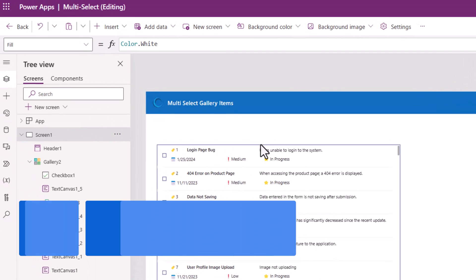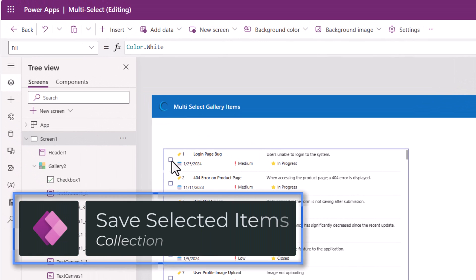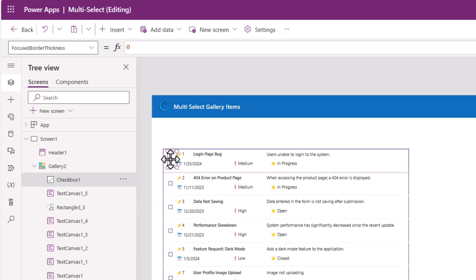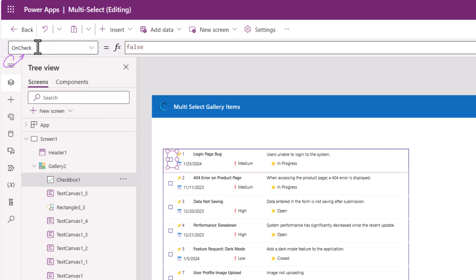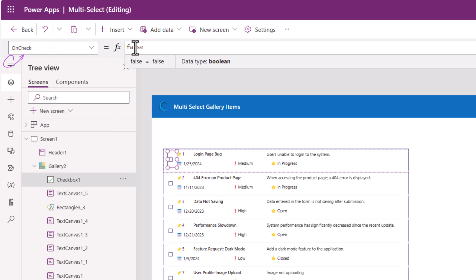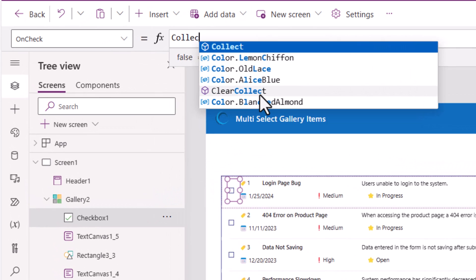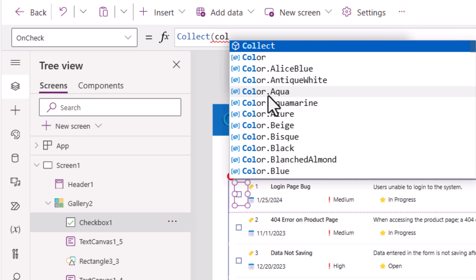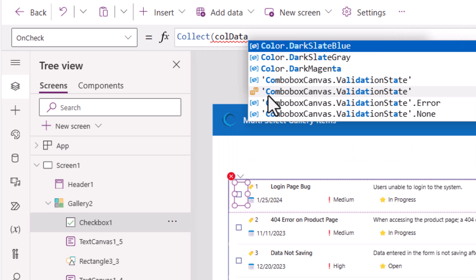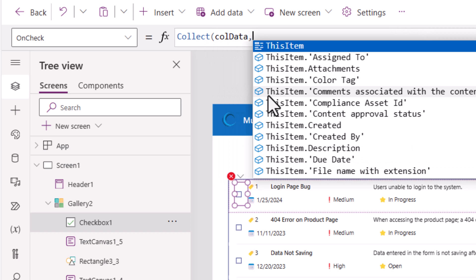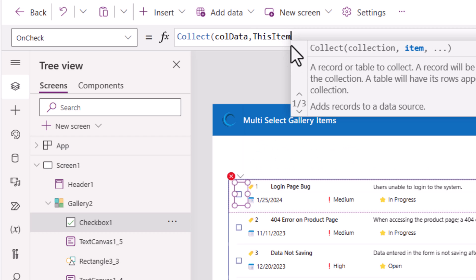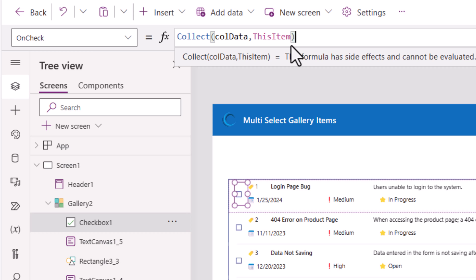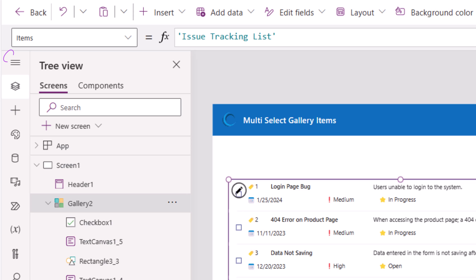Now whenever the checkbox is checked, I would like to store the information of that selected record in a collection. For the on check property of the checkbox, I will write the formula collect to collect data in a collection that I will call colData and I would like to collect this item which is the current item that the user selects. The items of the gallery are coming directly from my connected data source.